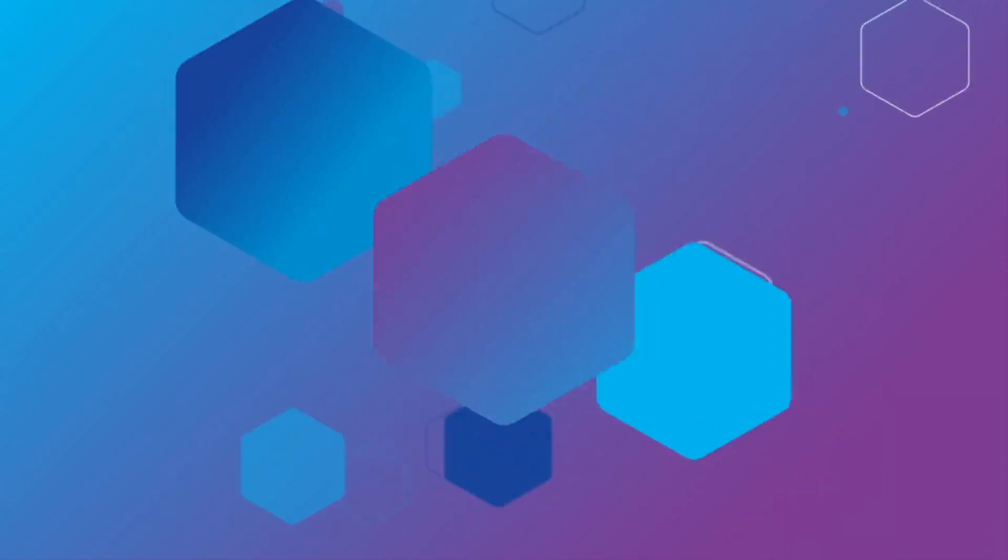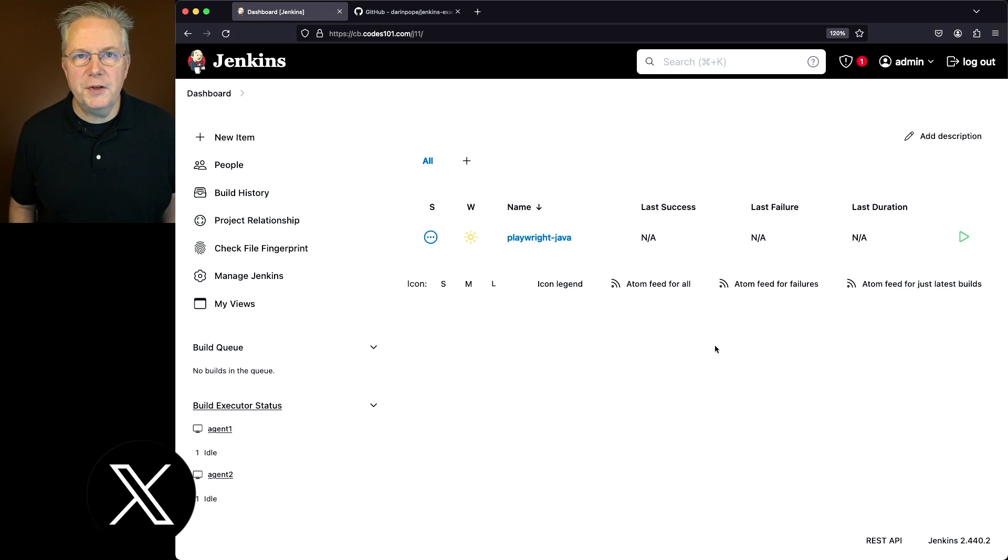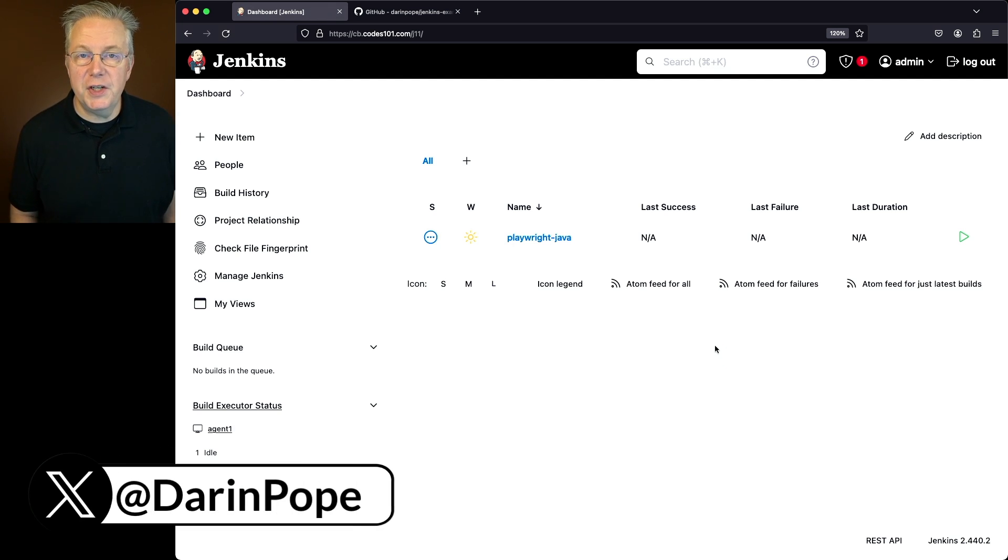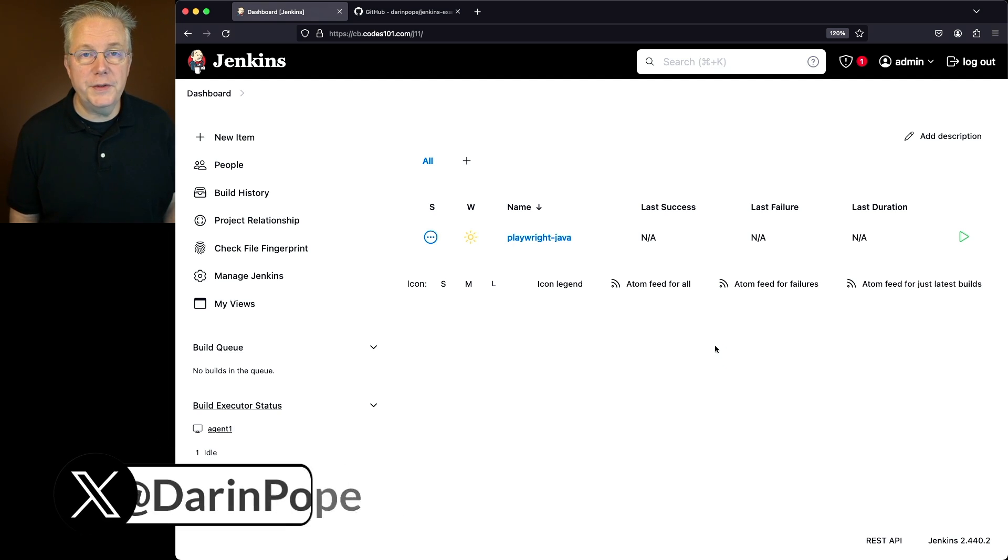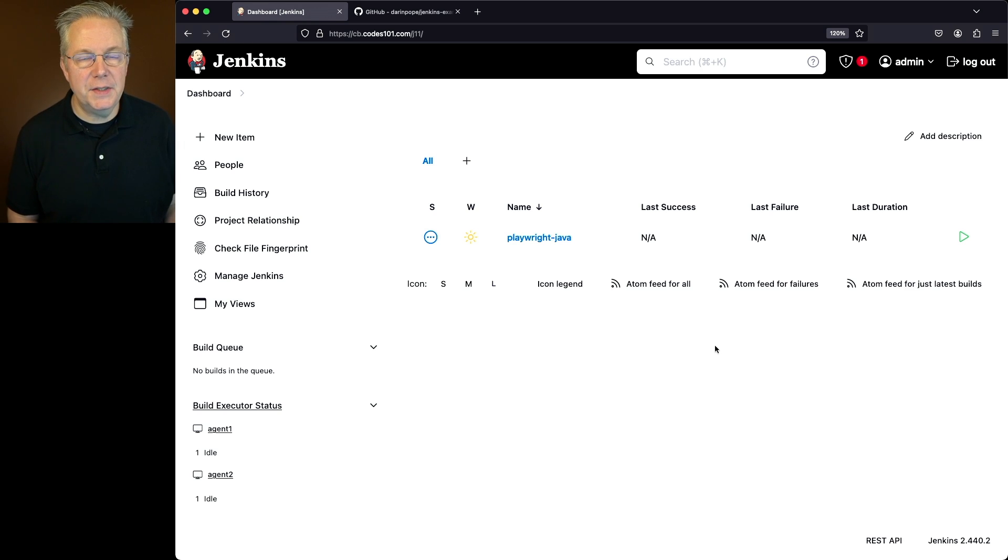How to run Playwright Java tests on Jenkins. Here's today's starting point. I have a Jenkins LTS controller version 2.440.2. Attached to this controller, I have a macOS-based agent.